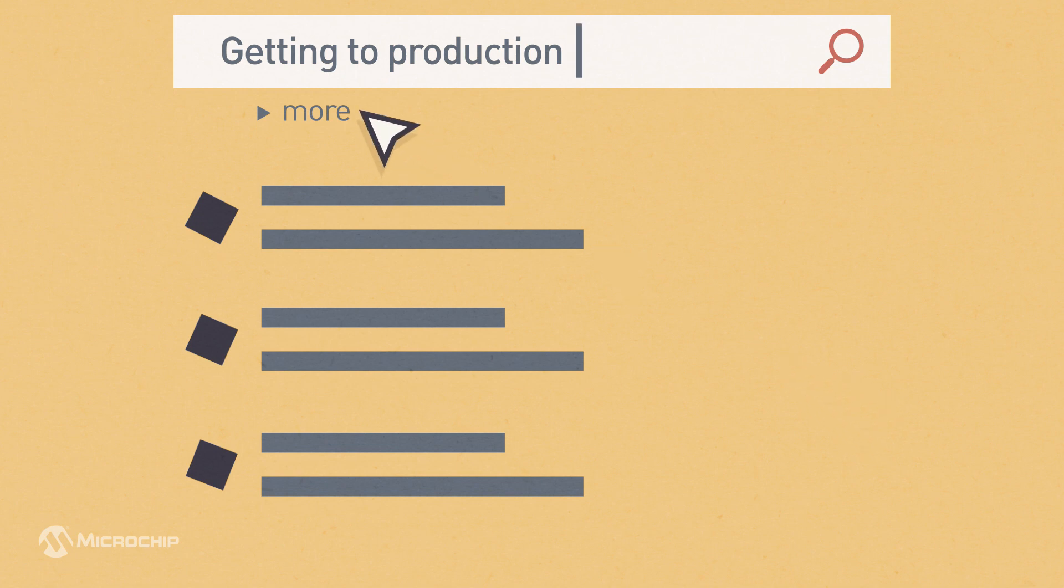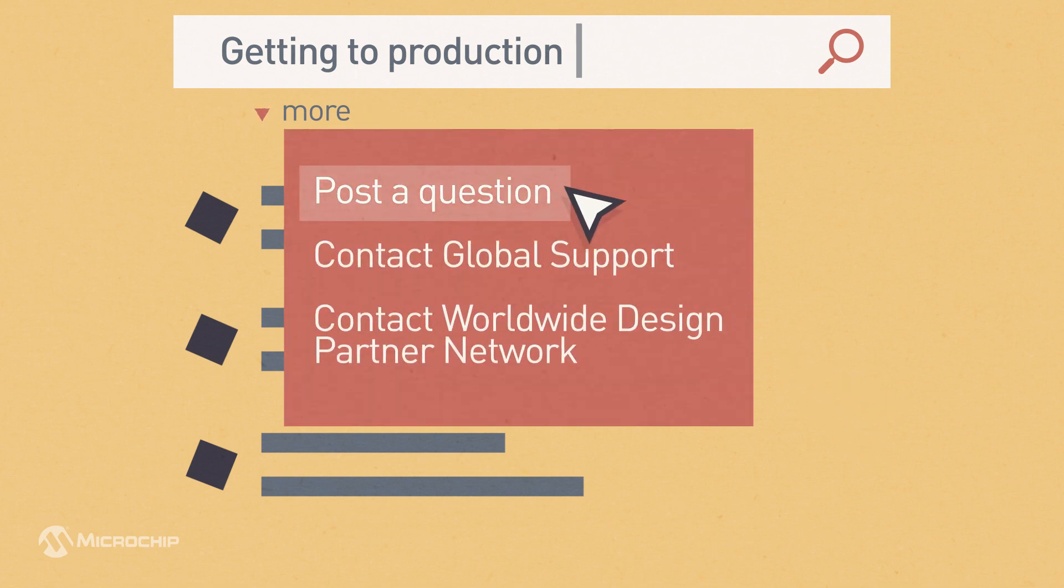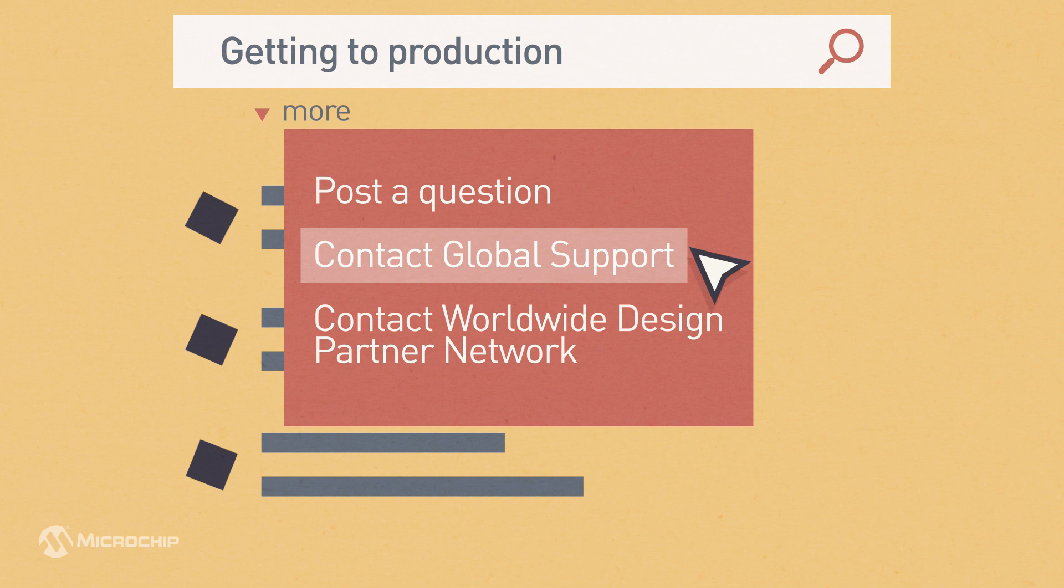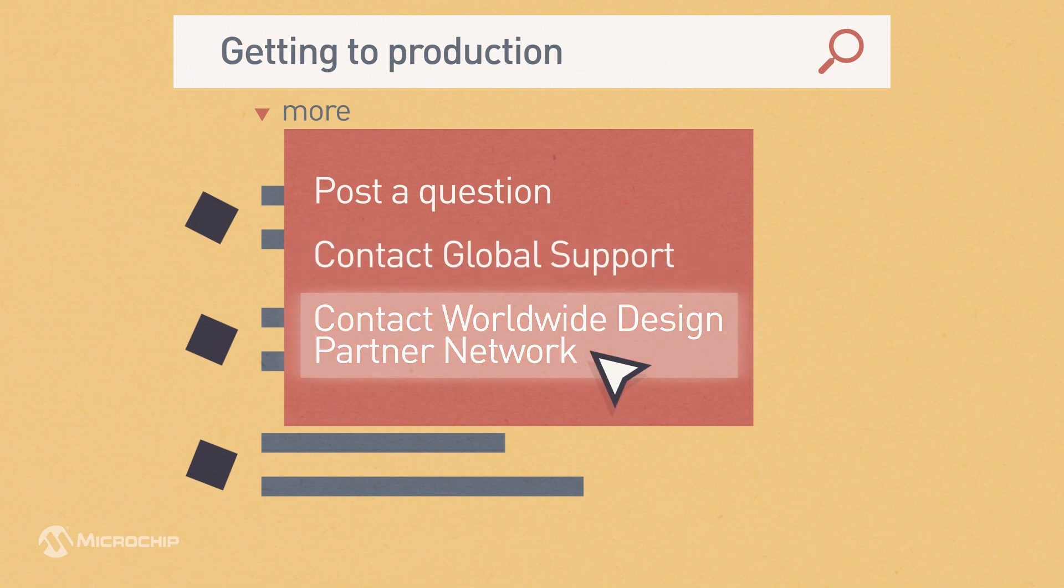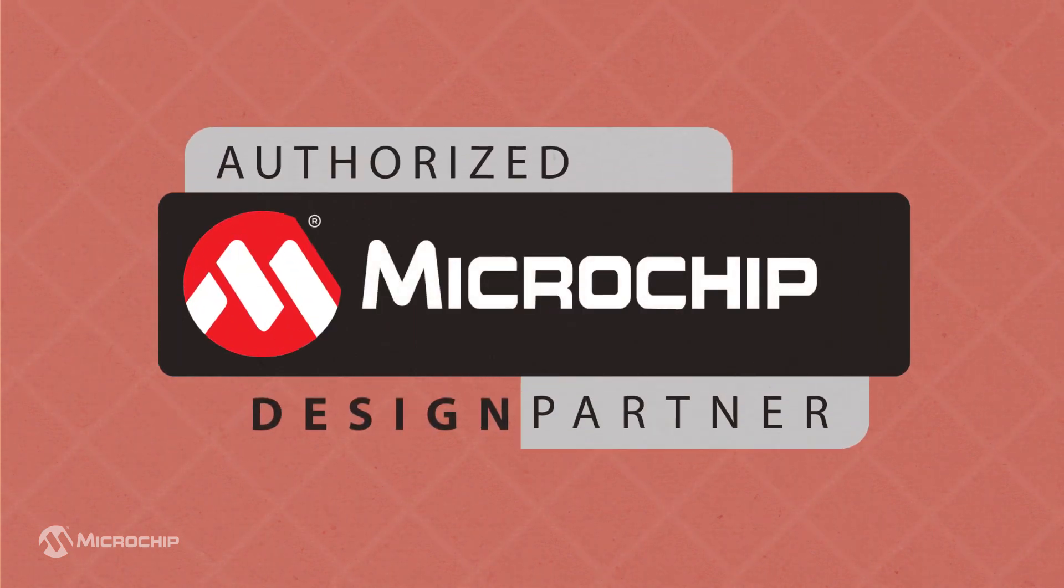If you still need help, post your own question, reach out to our global support team, or work with our worldwide design partner network, which can provide you with timely technical expertise and cost-effective solutions.